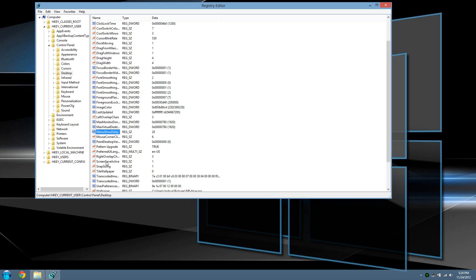If you're already inside the registry editor, you can stay inside it. If you haven't, just go to the previous steps as I showed you. We're in HKEY_CURRENT_USER, Control Panel, and now we'll click on Mouse.